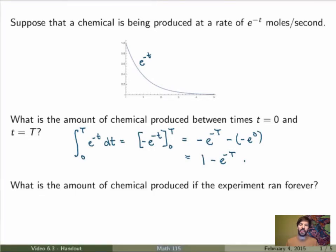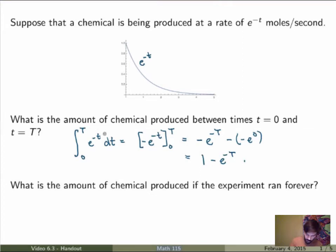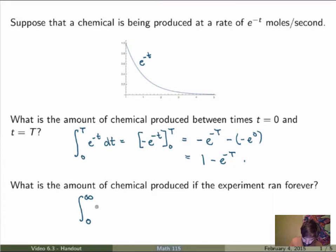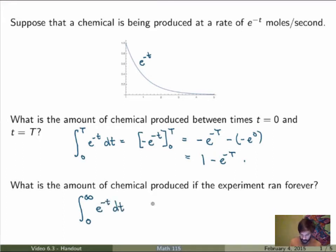But if I ask: what is the amount of chemical produced if the experiment ran forever? You may be tempted to think it's got to be infinite — if you keep running the experiment, there's going to be an infinite amount of chemical produced. That's not so obvious. What we want to calculate mathematically is an integral between t equals zero and t equals infinity — that's what forever means. You let t go to infinity of e to the minus t dt. But how can we make sense of that and calculate it mathematically?